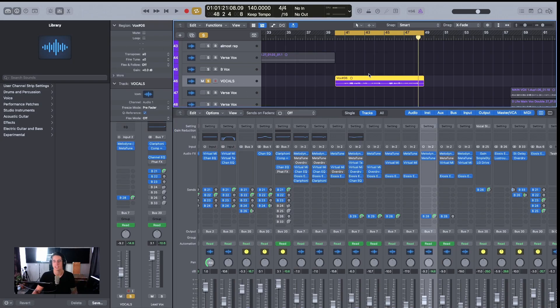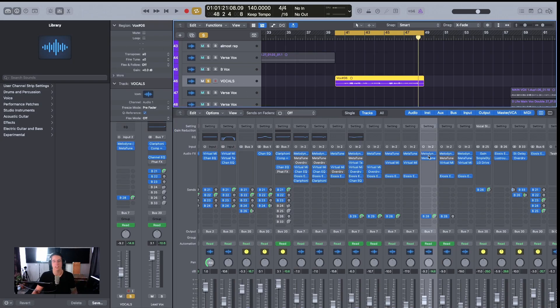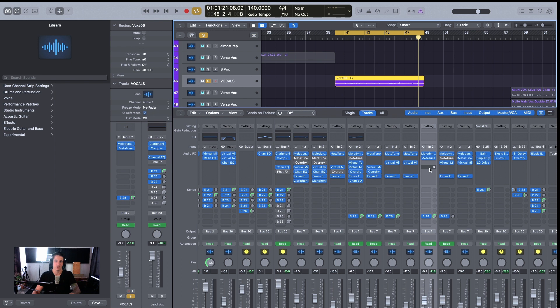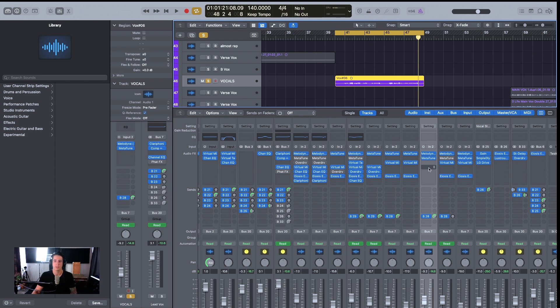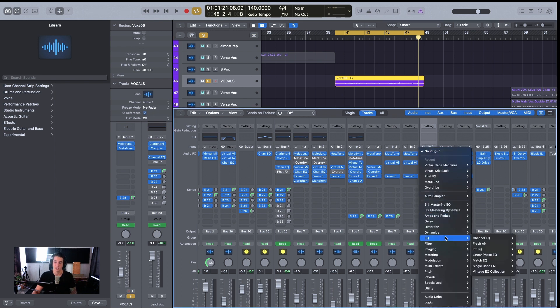With that said, let's dive straight into the content of the perfect vocal mix chain using stock plugins inside of Logic Pro 10. I'm just going to take this vocal as an example here. The plugins I already have on it are just for tuning, so you can ignore those ones for now. But we're going to be diving into actually how to process those initially.